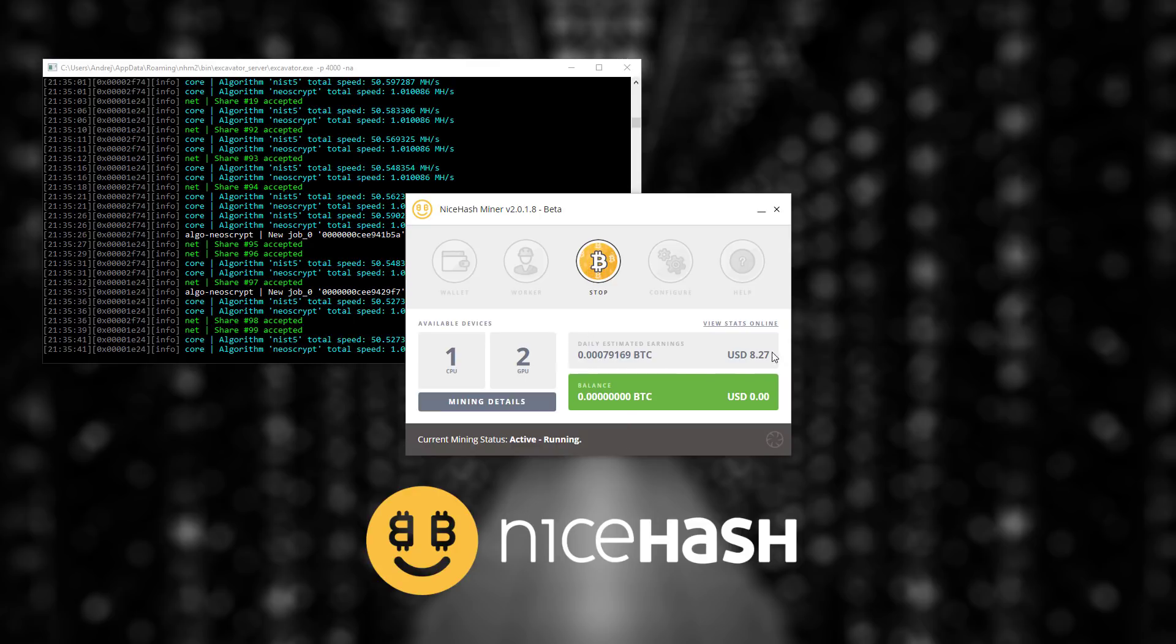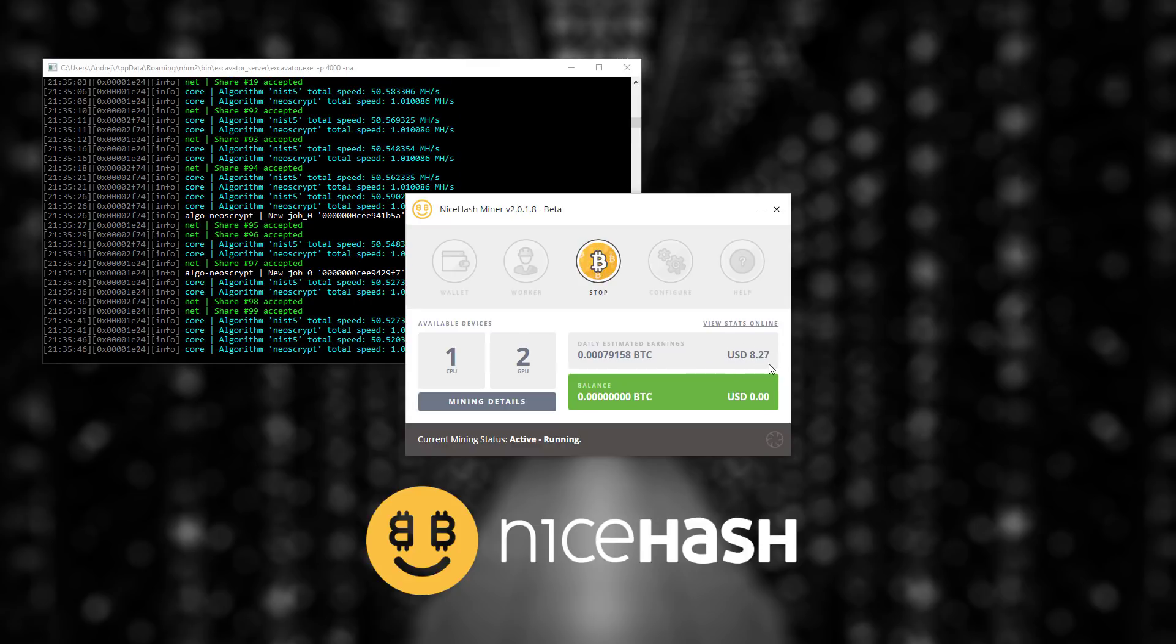In the daily estimated earnings section you will be able to see how much you can earn per day with your machine.